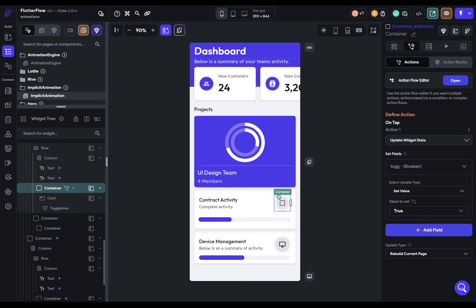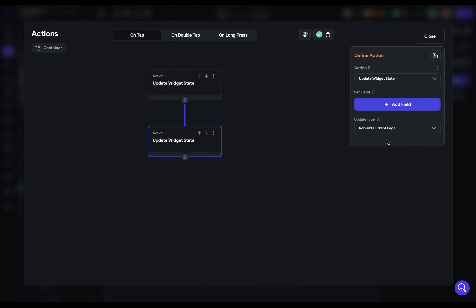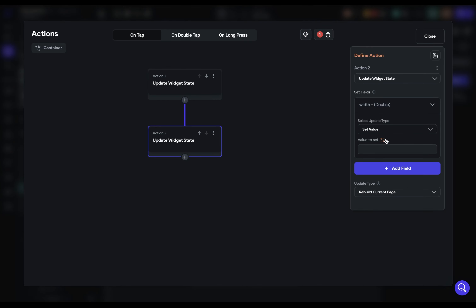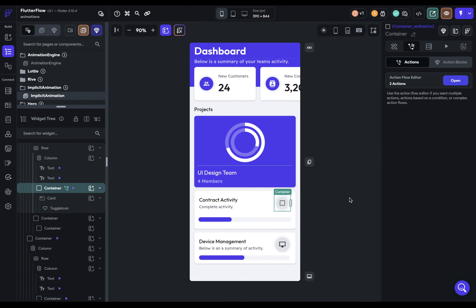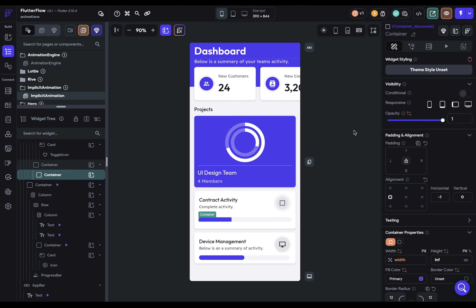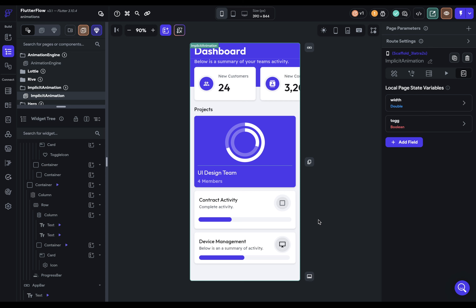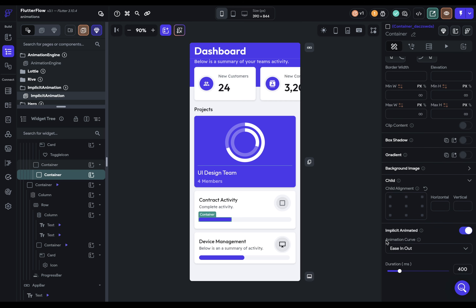So I need to set up some logic in the action flow editor. I click this container, and I've already got one action set up. I want to add an action for page state variables, select our variable, and set the value to the whole screen width — grabbing a global property of the screen width. So we've got the logic set up, but without the animation, it would just blink full with no animating between the initial state of zero and 100%. So let's come into this container, scroll to the bottom, and select implicit animated. You can set the animation curve and the duration — 400 milliseconds sounds good.